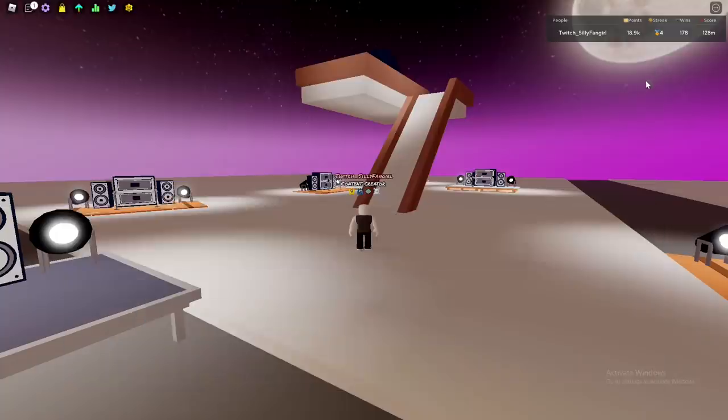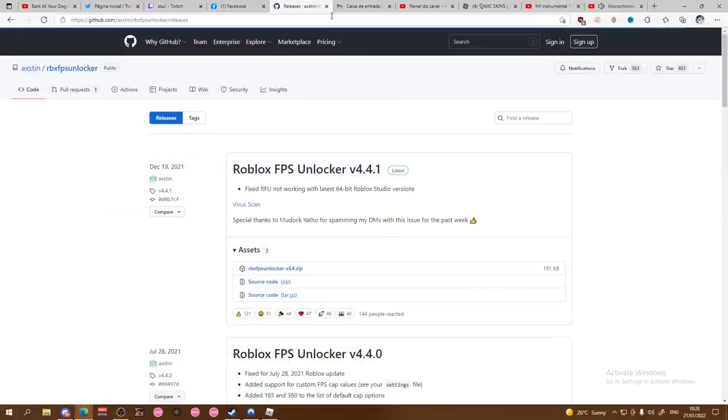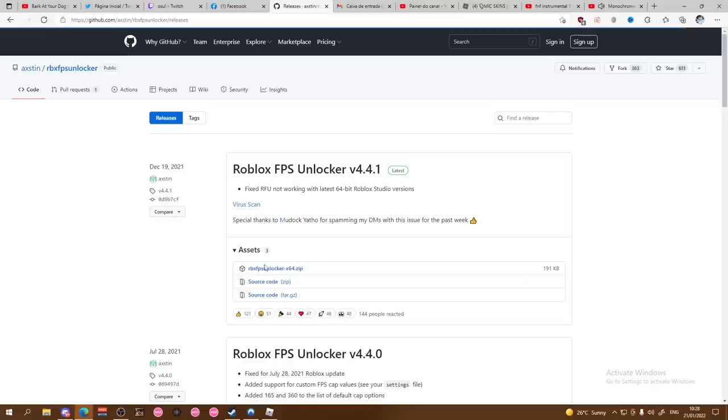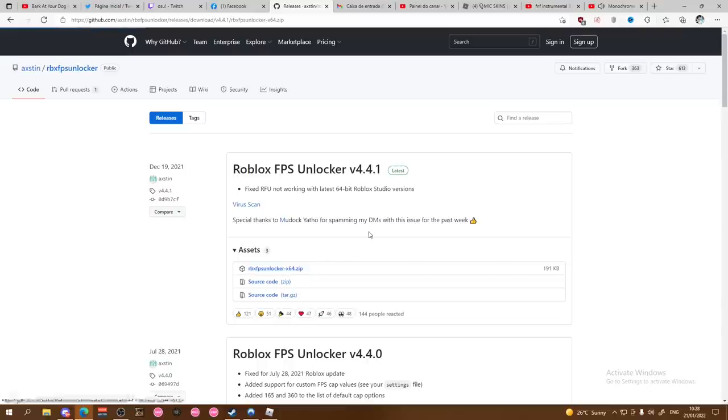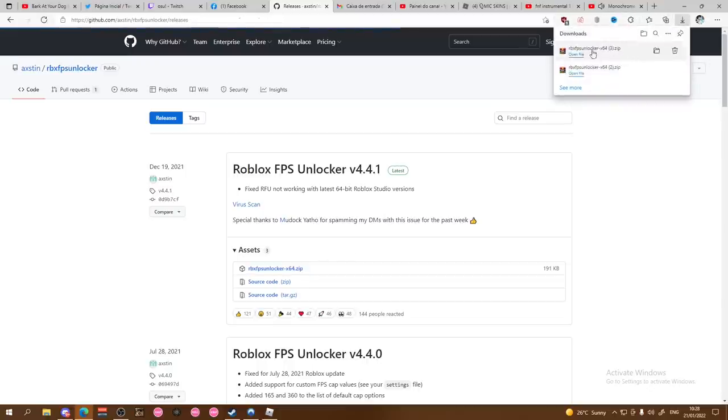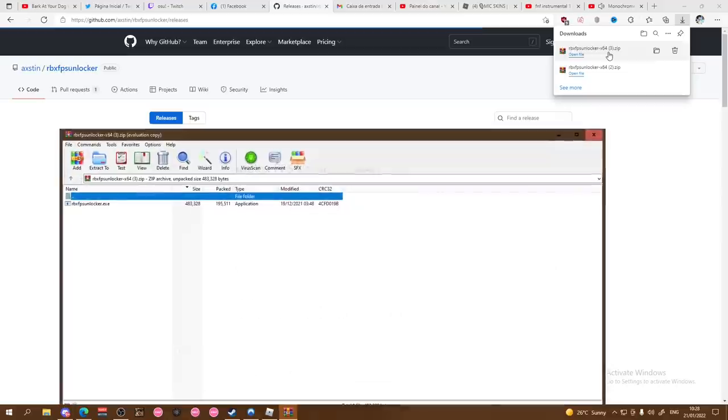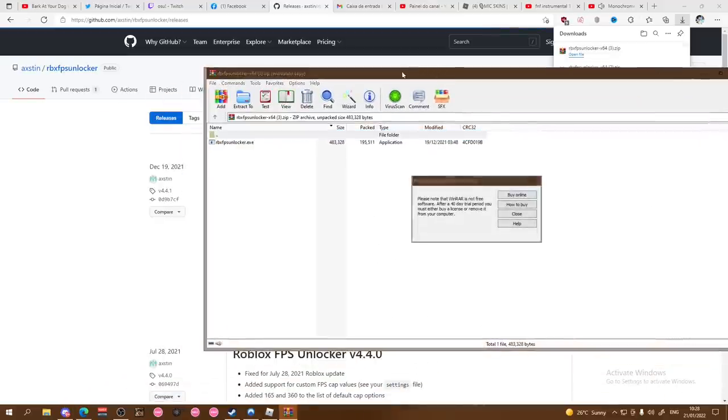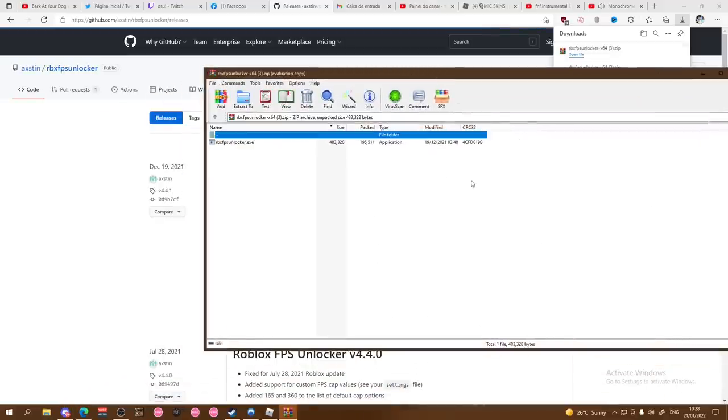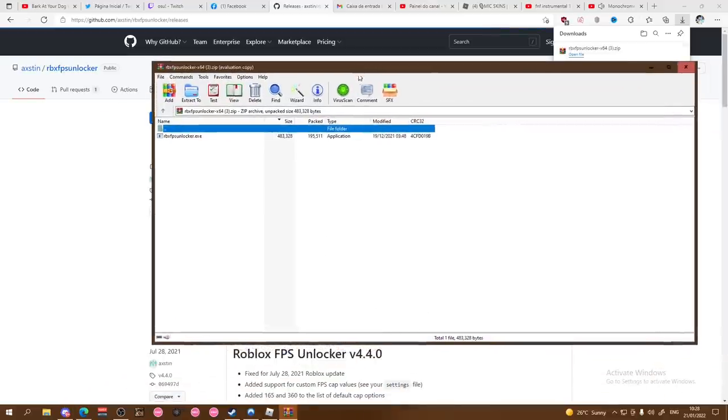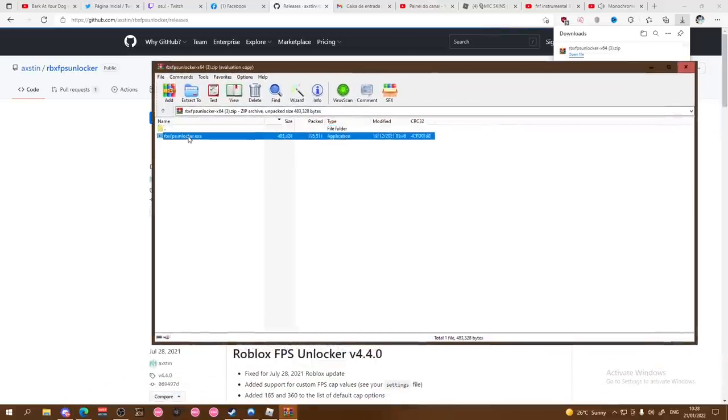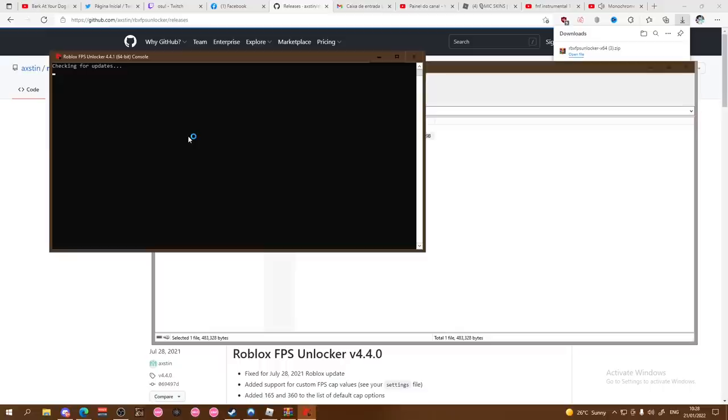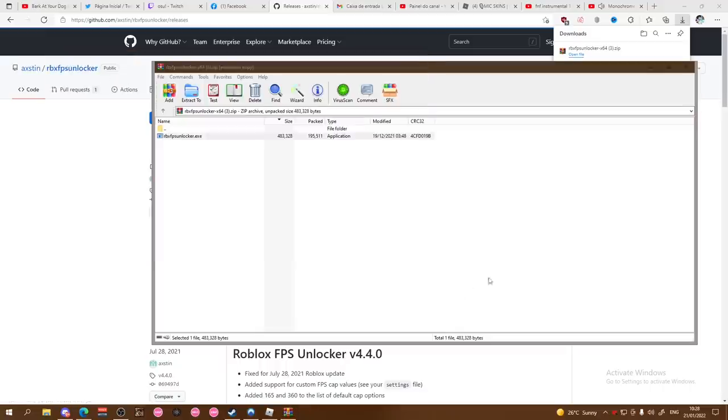Stick with me. I'm gonna put the link in the description for this thing right here, it's called Roblox FPS Unlocker. All you have to do here is click here on the first option in assets, RBX FPS Unlocker x64, and you're gonna download it. Once you finish, you open it. If you want to extract it, it's up to you. I usually don't extract it, so you just have to open it.